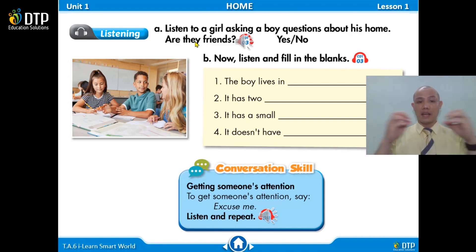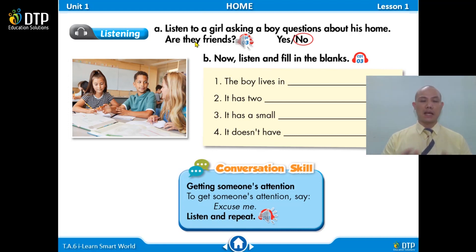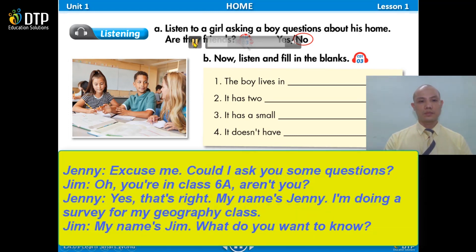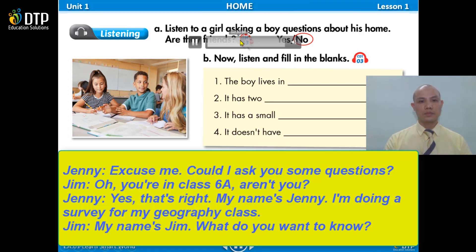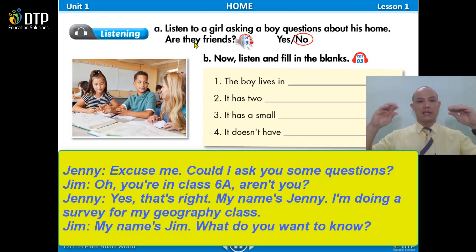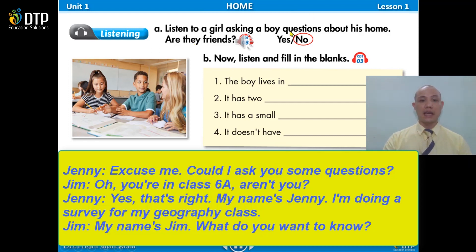So, are these two people friends? No, right? They are not friends. In the dialogue, one says 'you're in class 6A' and they introduce their names — 'my name is Jenny' and 'my name is Jim' — meaning they didn't know each other before and are in different classes. The answer is no.